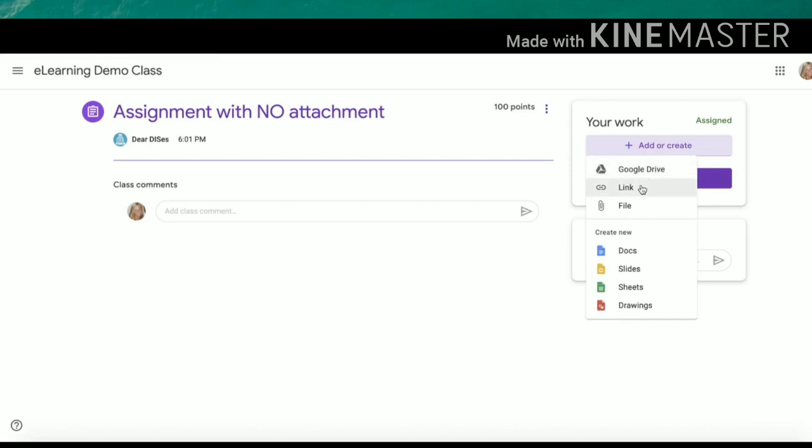You have the option for links. Files on a laptop will take you to any documents stored on your hard drive, such as a Microsoft Word file. If you are uploading from an iPad, it could take you to your camera roll or your files.